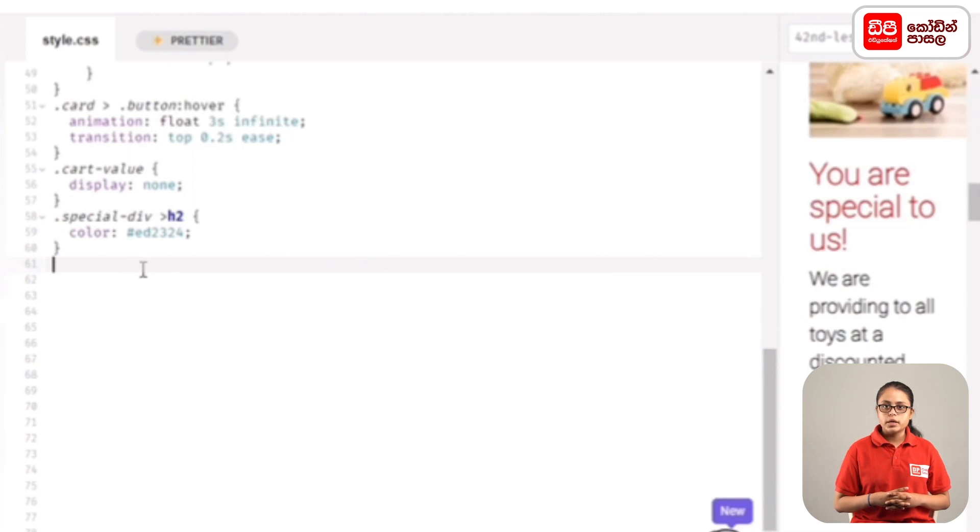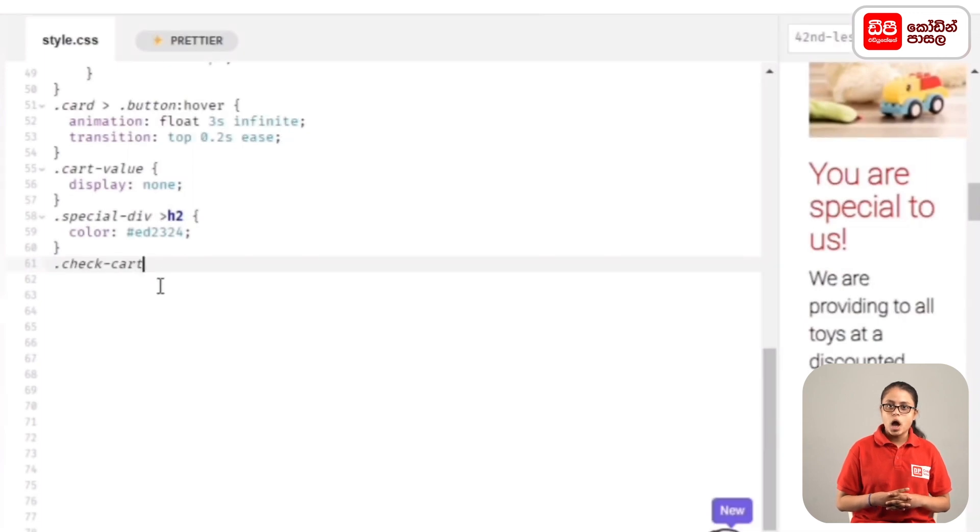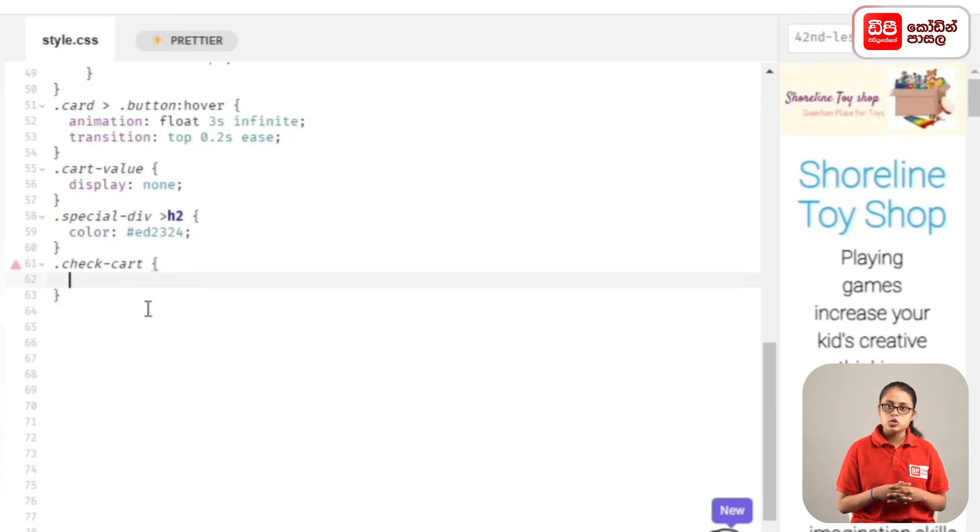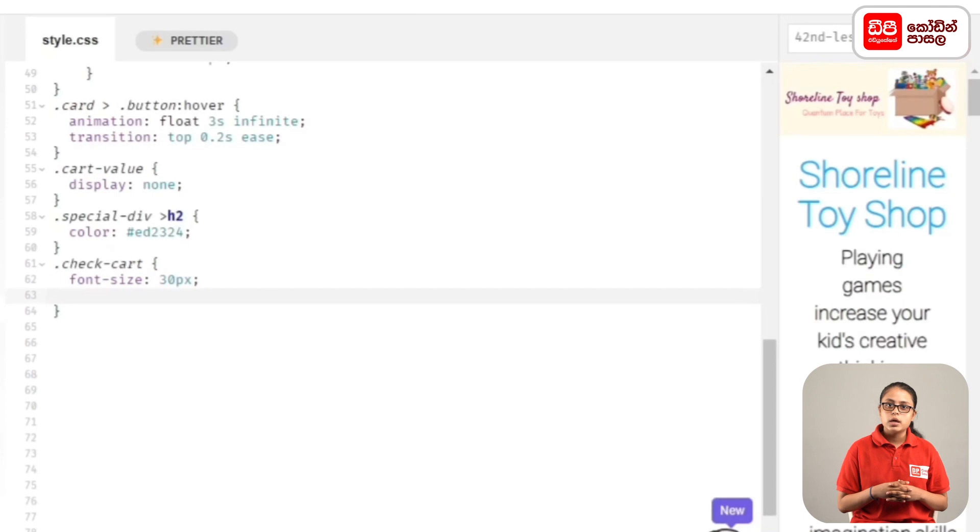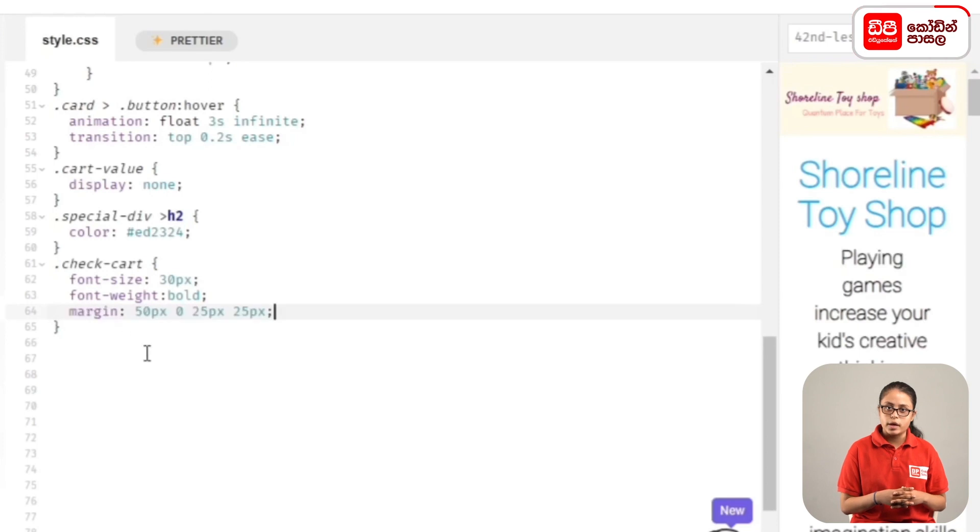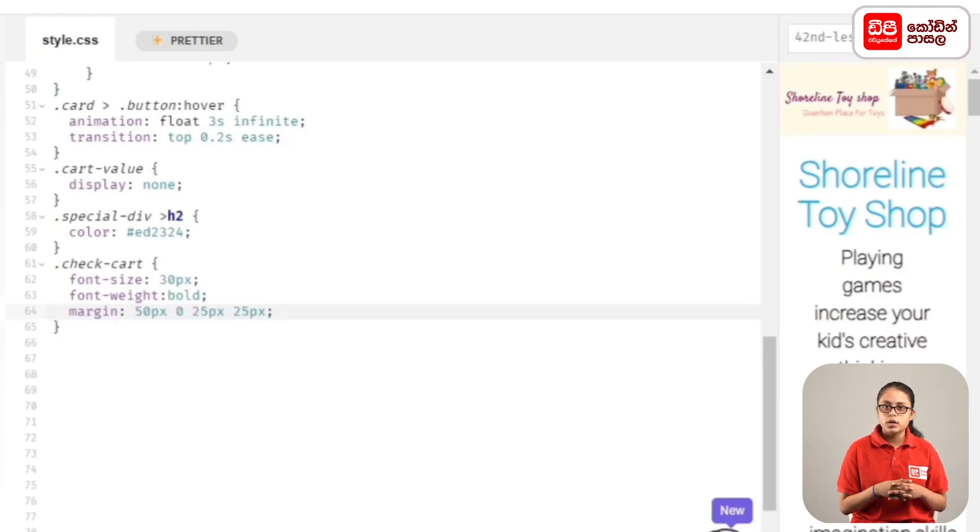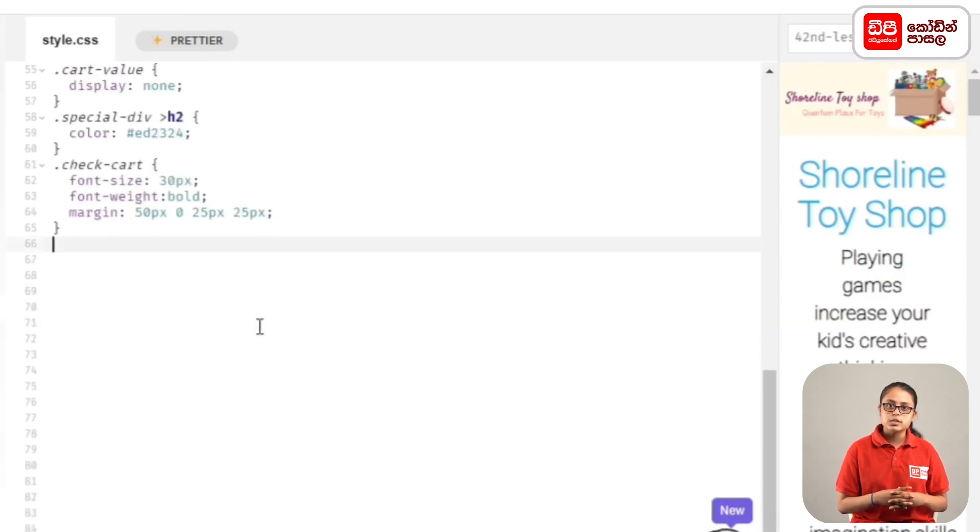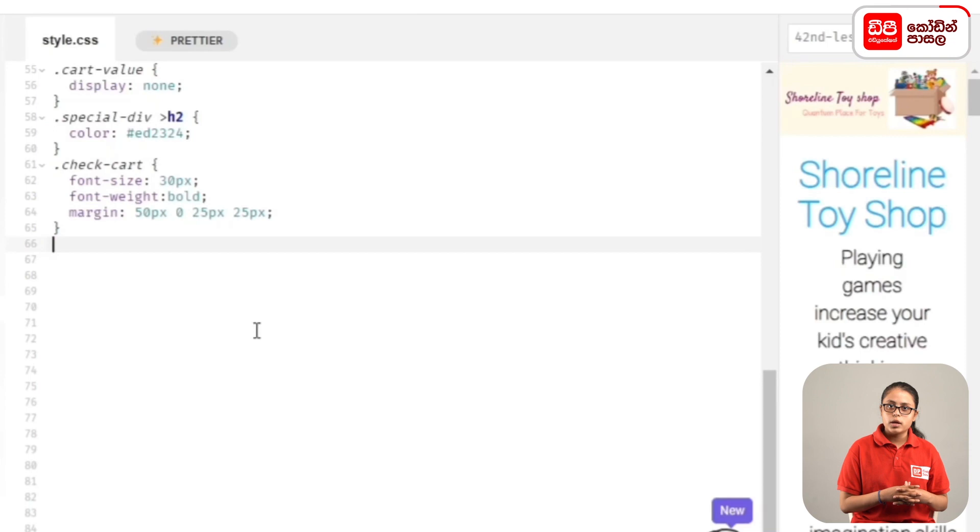First, we'll type .check-cart, open curly brackets, and inside that font-size: 30px; semicolon, enter, font-weight: bold; semicolon, enter, margin: 50px 0 25px 25px; and type a semicolon.